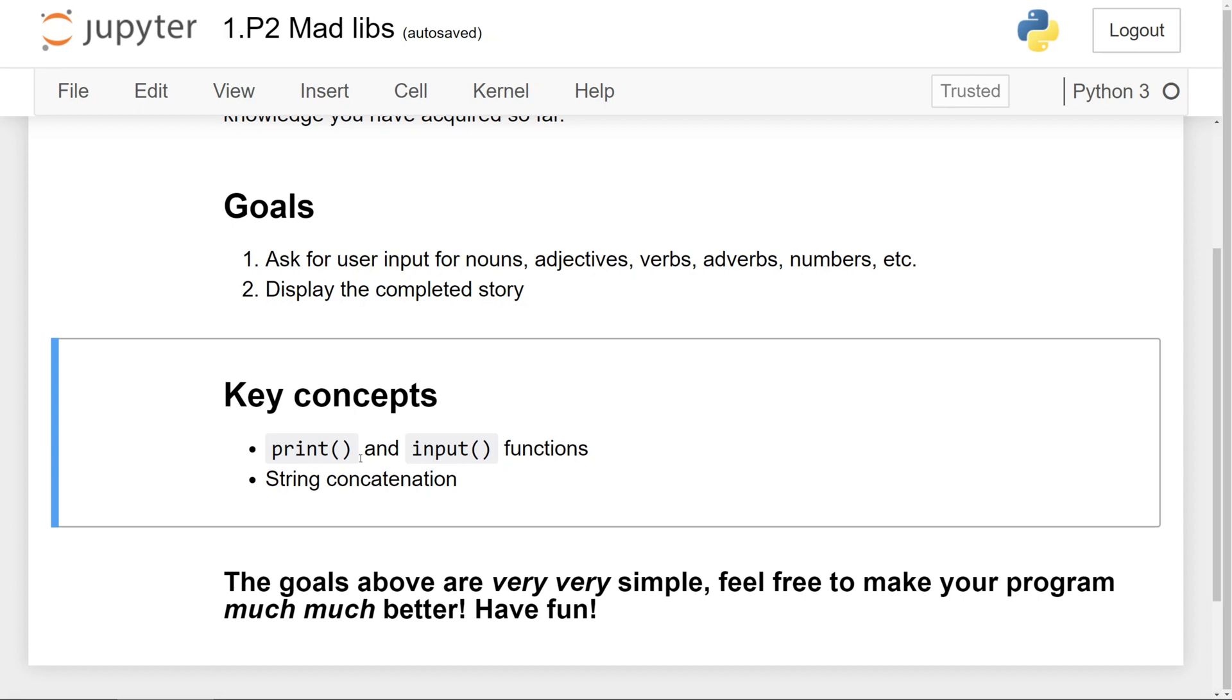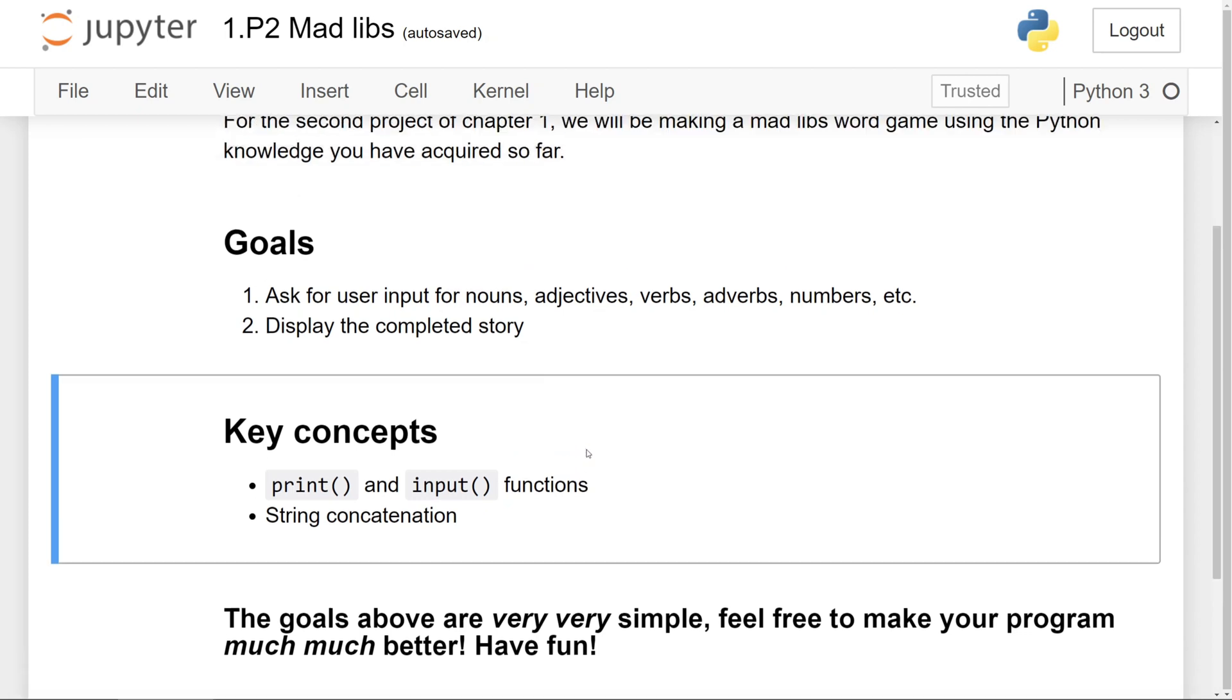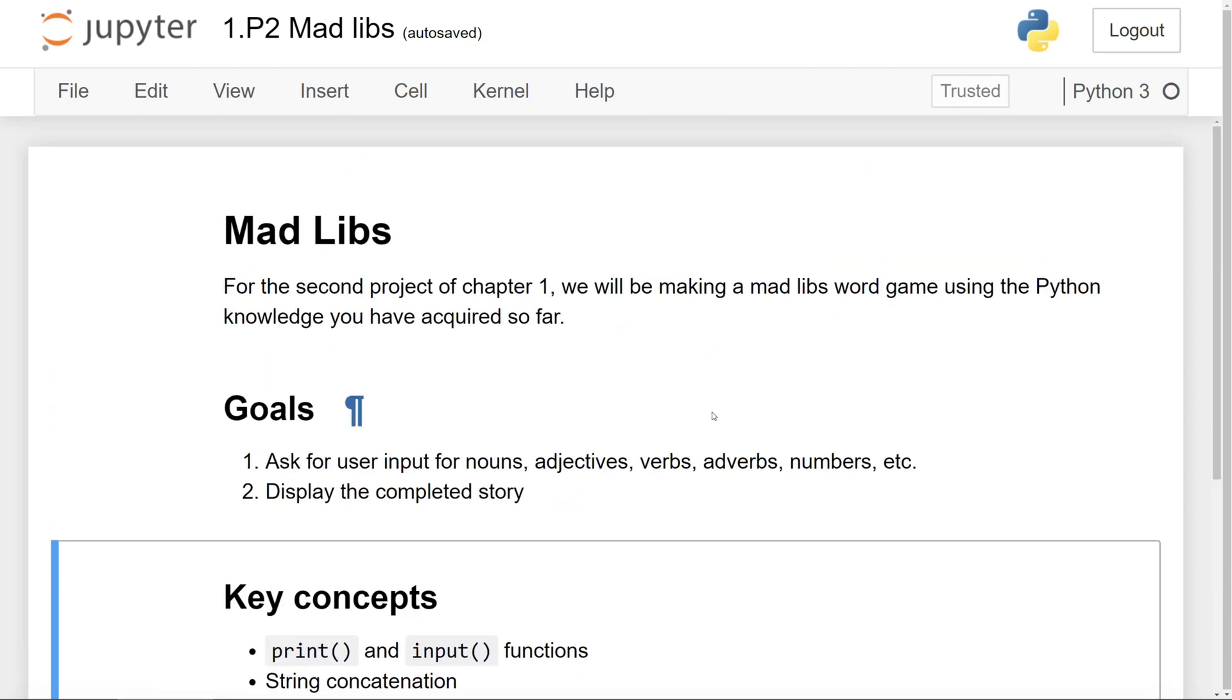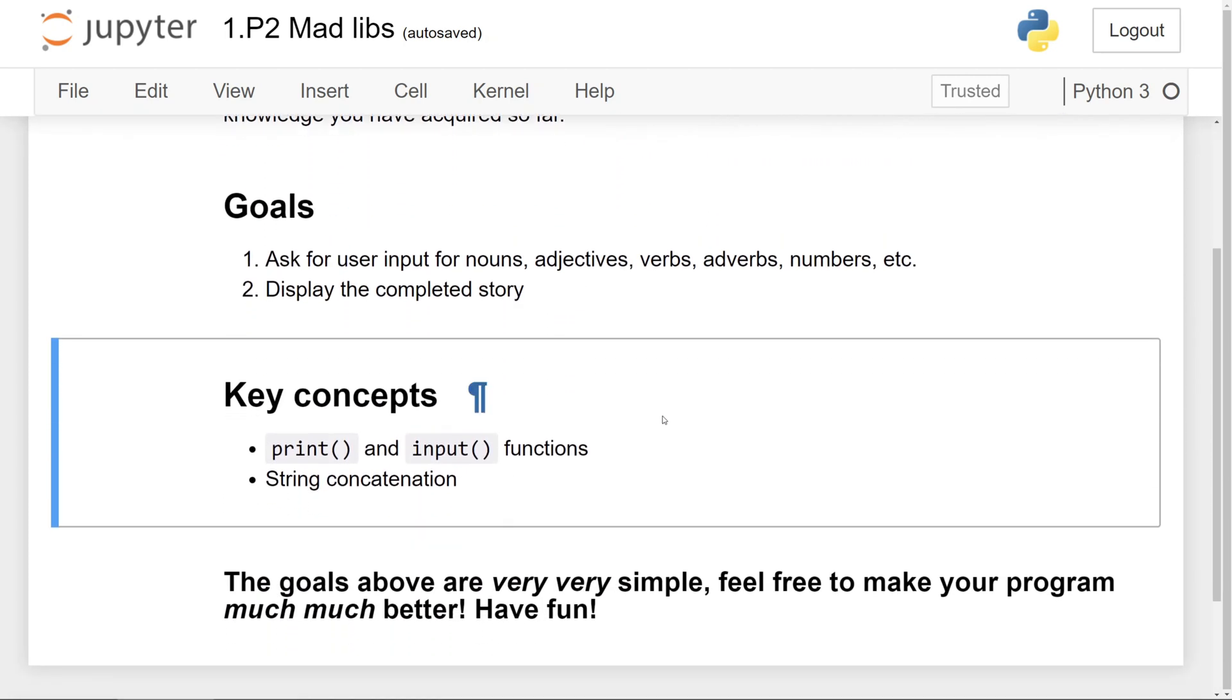To accomplish this goal, we want to use the print and input functions, as well as string concatenation. As you can see outlined here, everything is really simple. So feel free to really make your program much better.